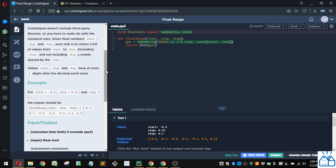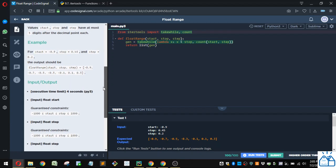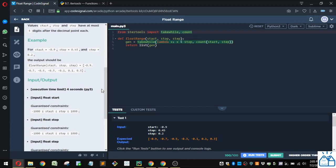CodeSignal doesn't include third-party libraries, so you have to make do with the standard ones. Given float numbers start, stop, and integer step, your task is to return a list of values from start to stop, including start and not including stop, evenly spaced by the step. Values start, stop, and step have at most five digits after the decimal point each.